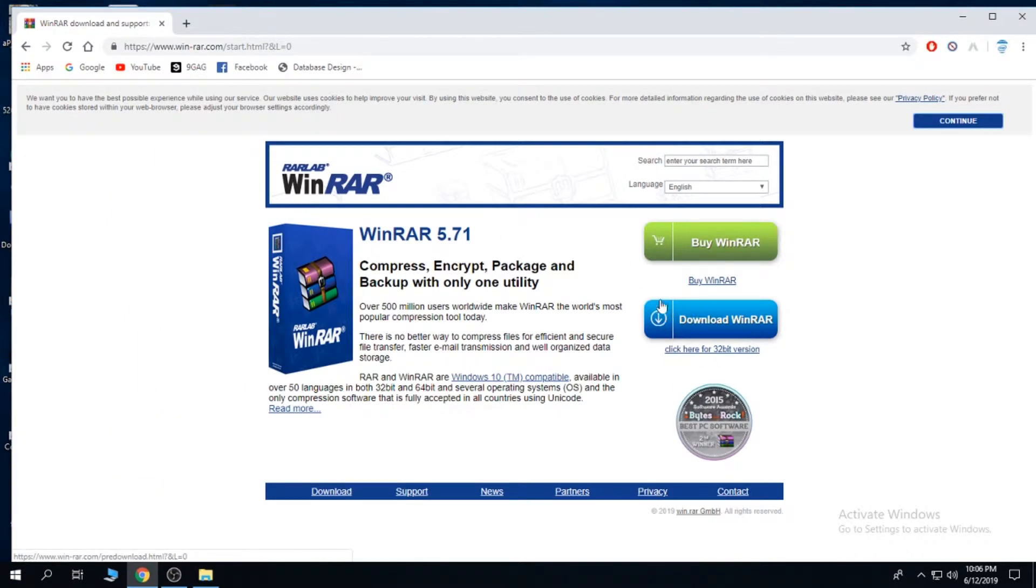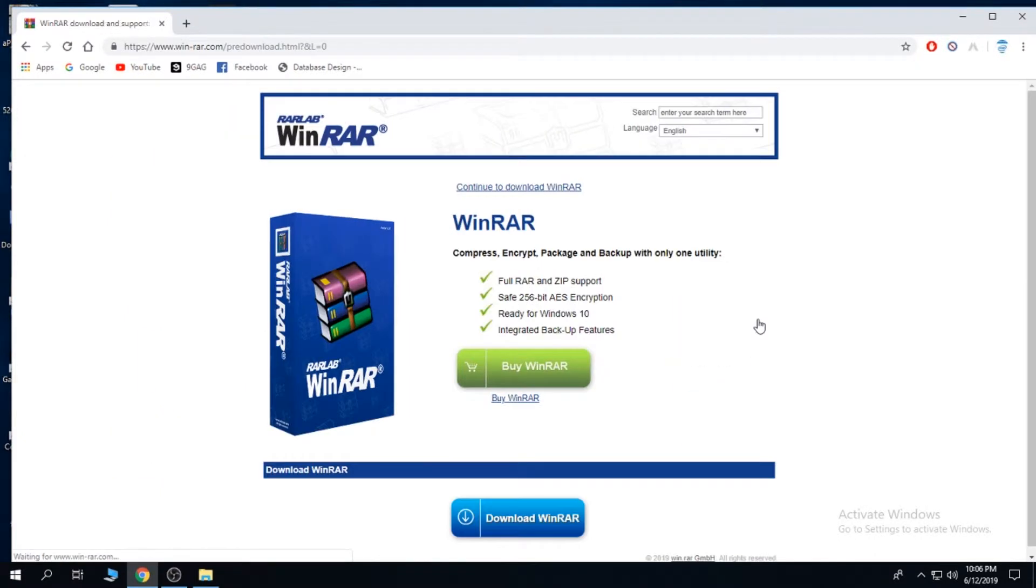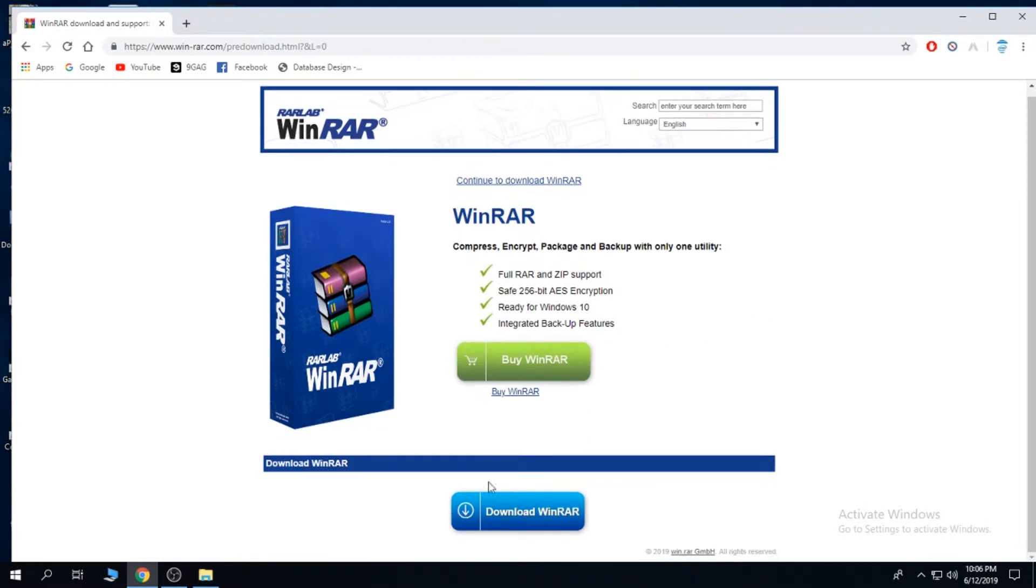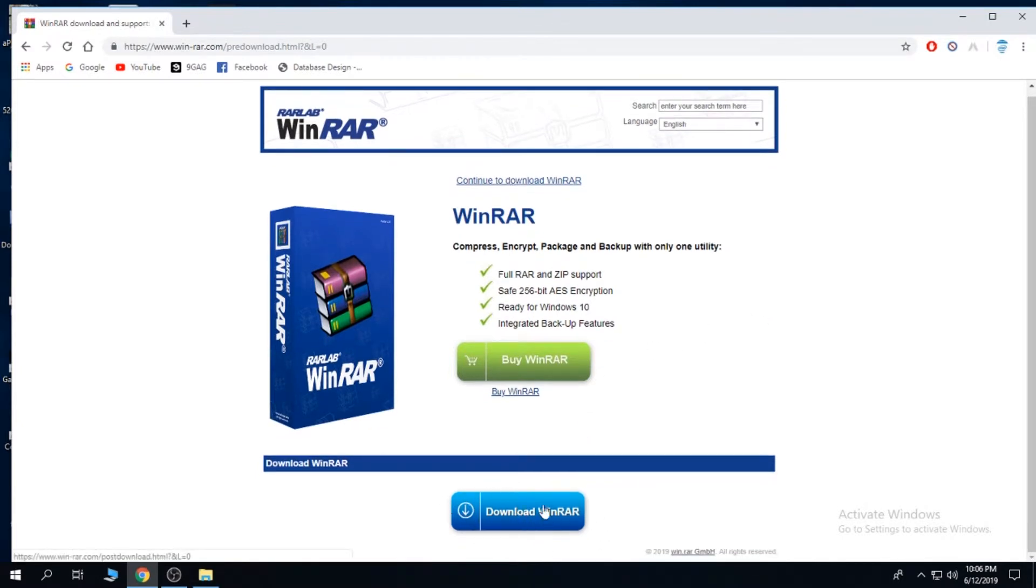Click this button, download WinRAR. Then click the button down below, download WinRAR again.